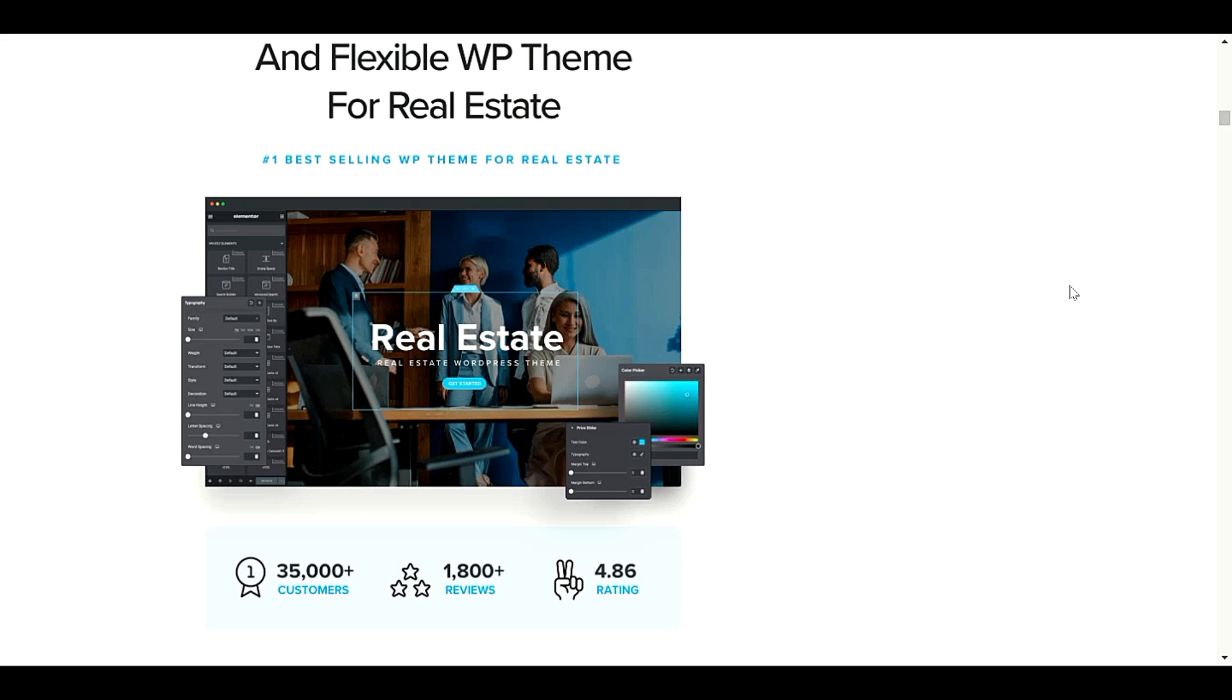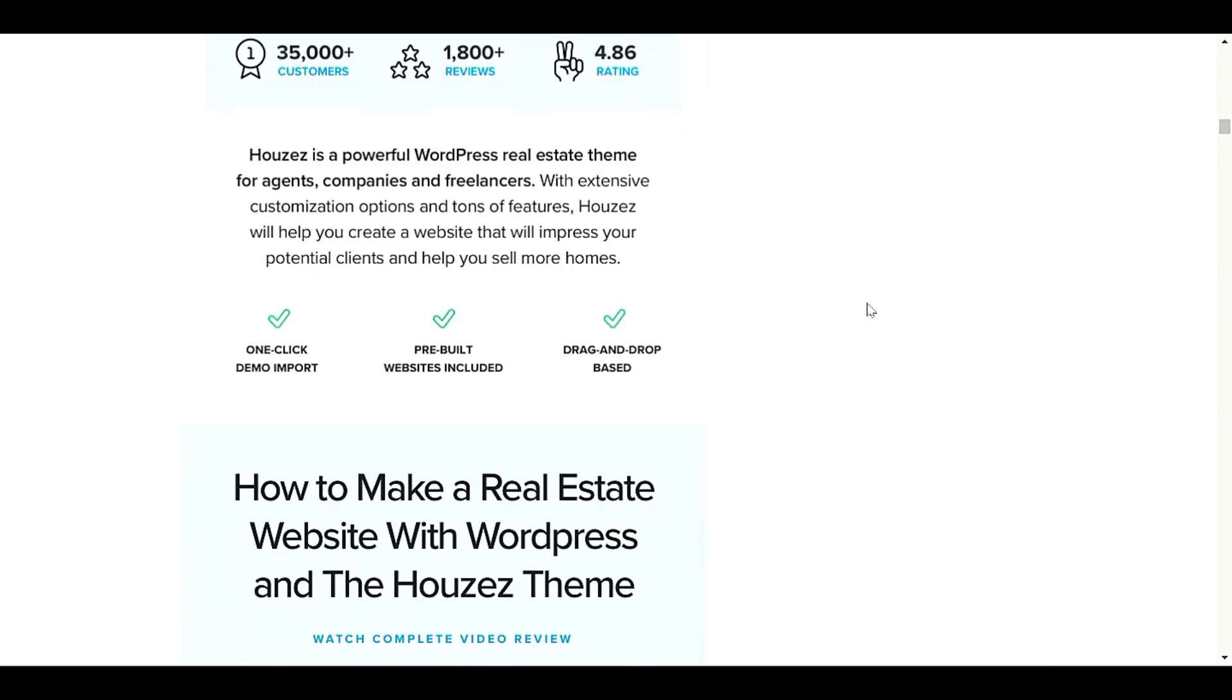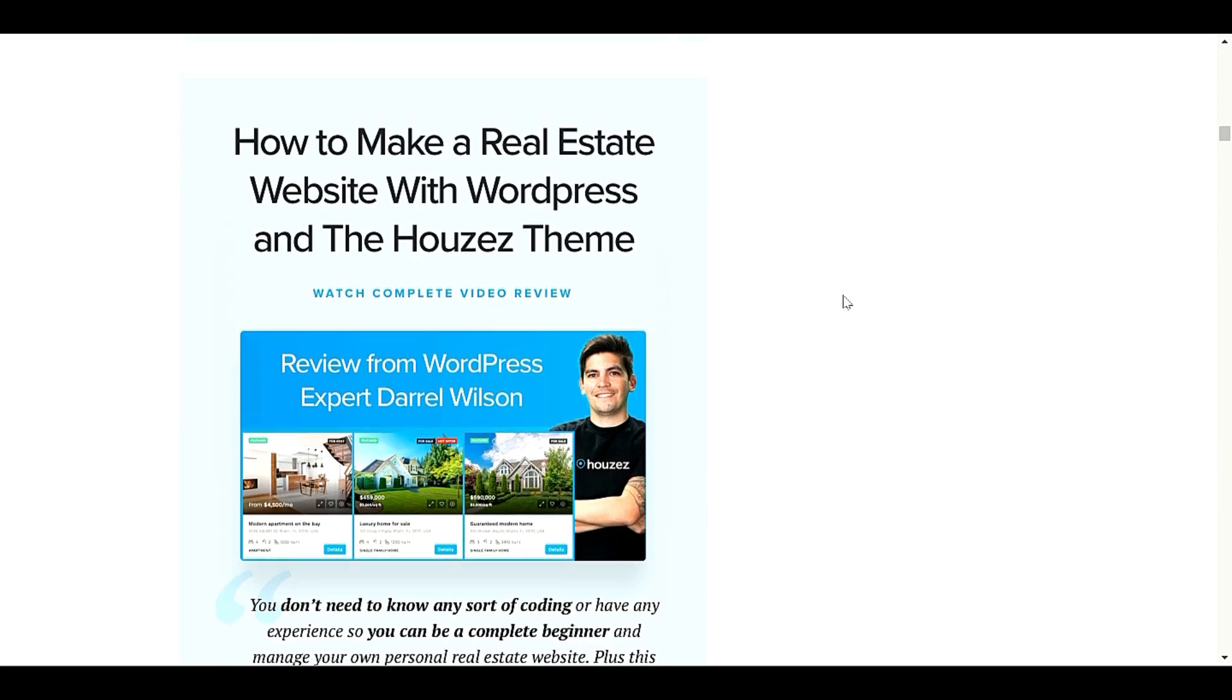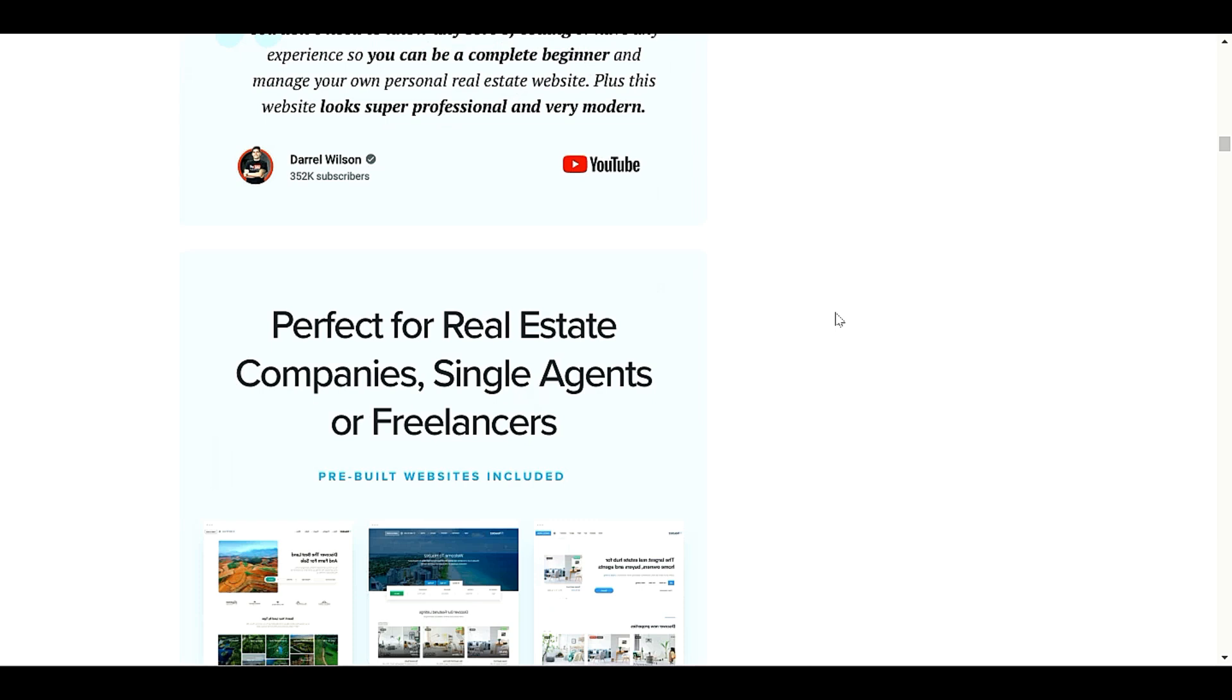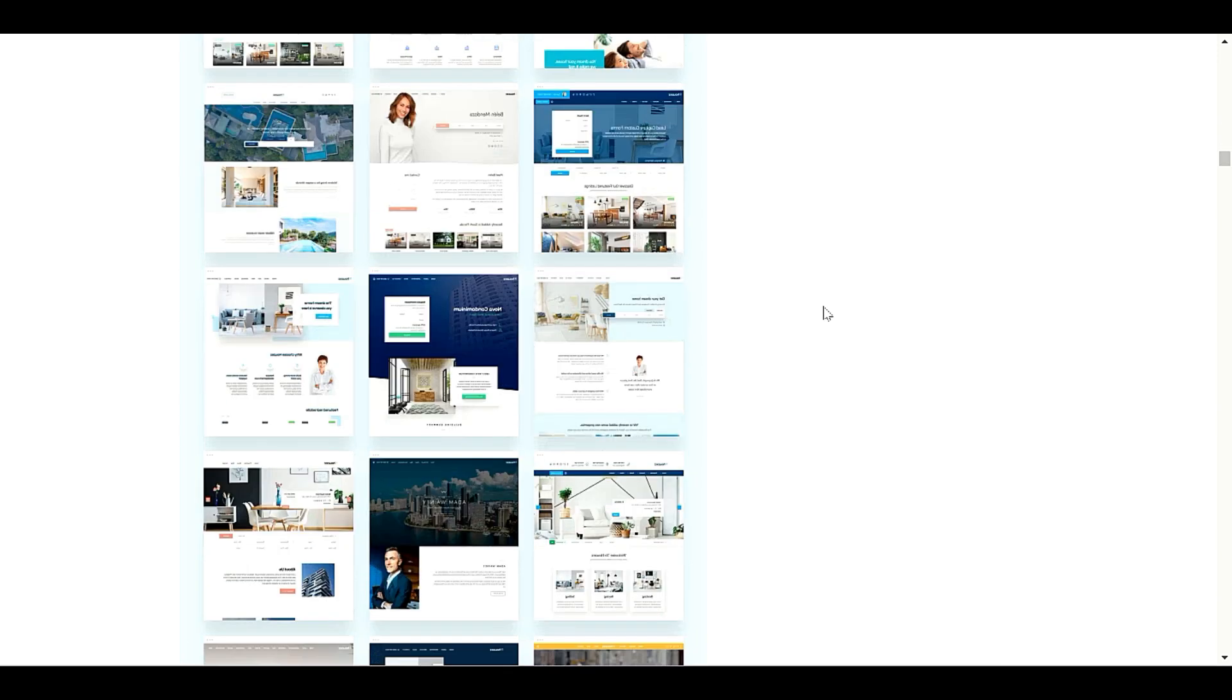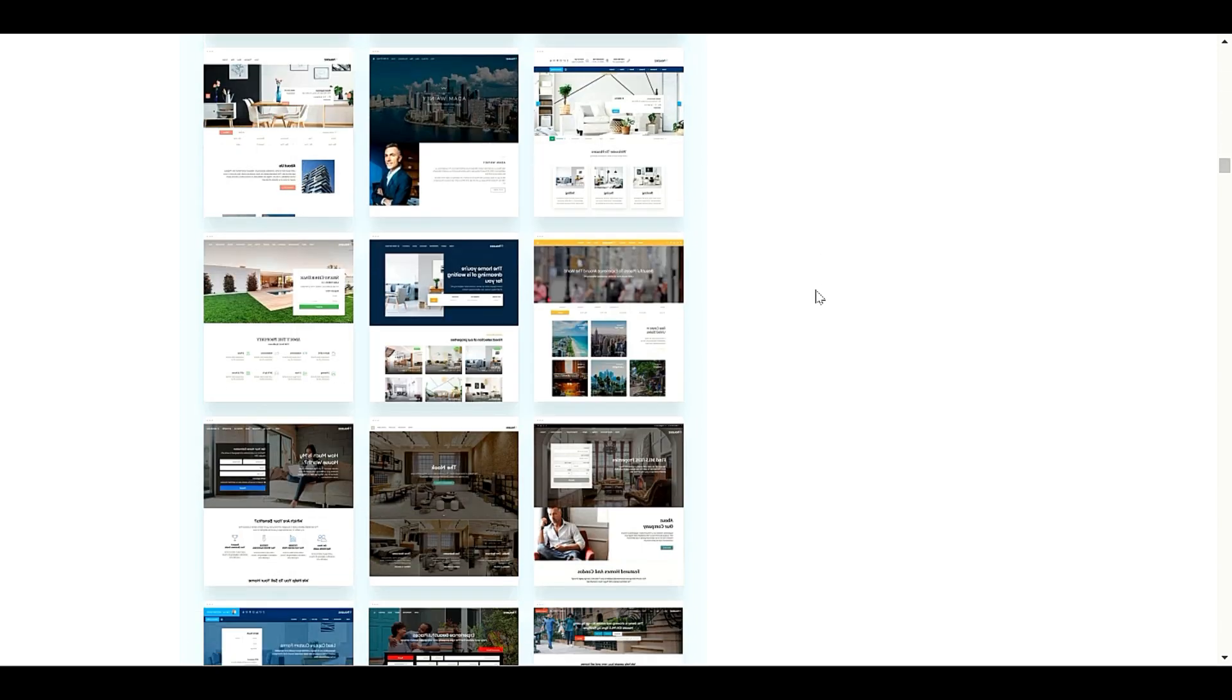Hello my people, welcome back to another video. This video is about Houzez WordPress theme, a real estate WordPress theme. In this video we will go through step by step how to set up Houzez theme, how to import demo and some other options. If you're a real estate company, single agent or freelancer, I will recommend you Houzez theme. If you're looking for a discount, you can check the link in description.